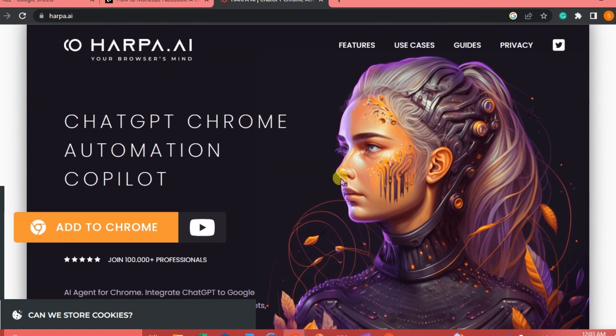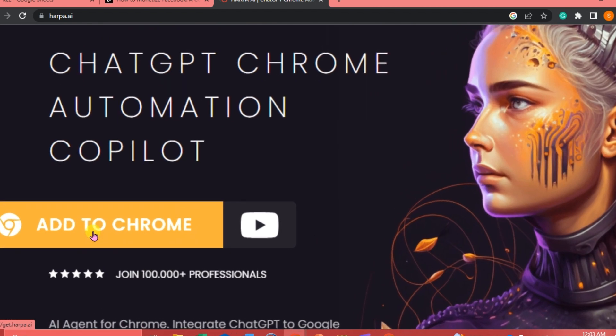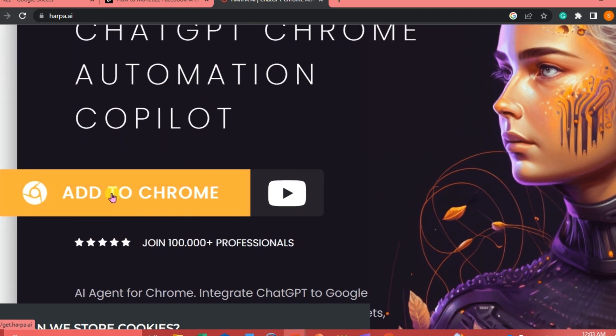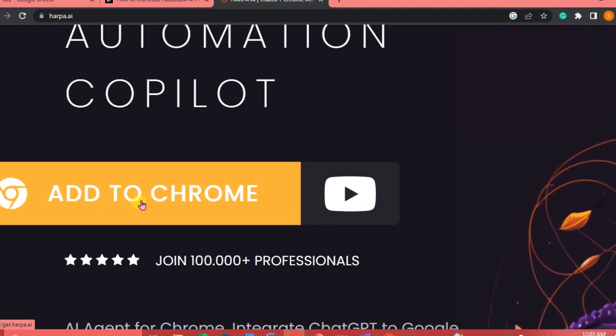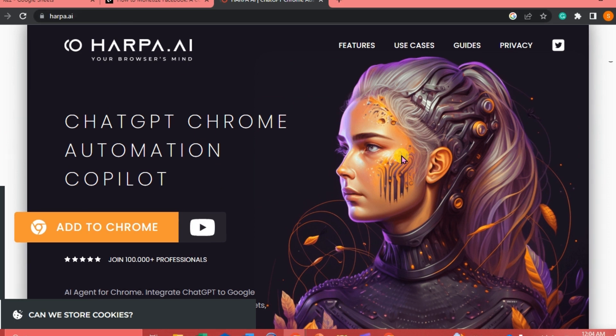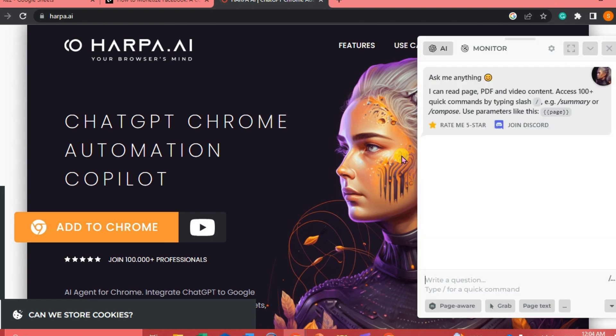The first thing we're going to do is add Harpa AI as our extension to Chrome. Once you're in the website of Harpa, you're just going to click this one and it will give you steps on how to install the extension. Once it's already installed, you can use it in any website or web page. All you need to do is just click the keys Alt plus A and it will appear directly. So this is our Harpa AI.